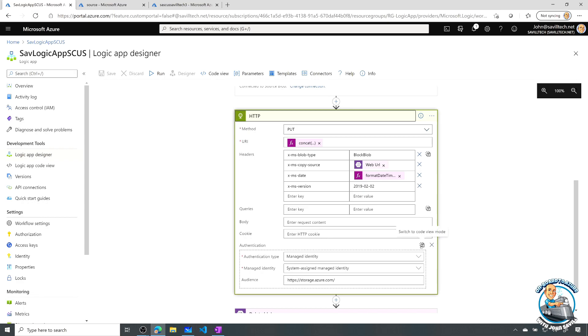And then I can turn on the authentication option. And here I'm telling it, use the managed identity. I'm setting to use the system assigned managed identity.